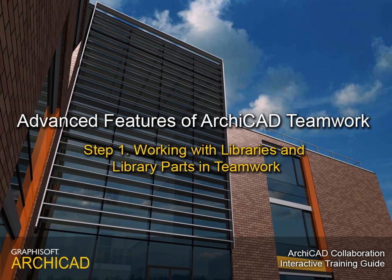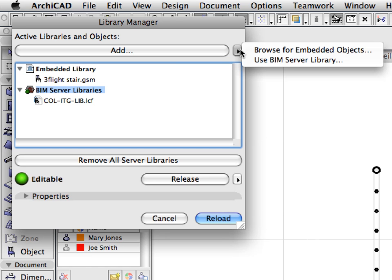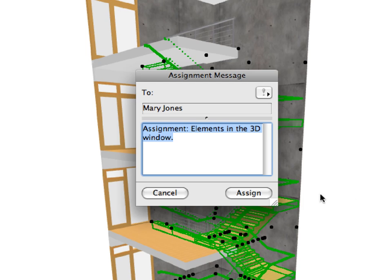Step 1: Working with Libraries and Library Parts in Teamwork. In this step, we will find out more about how ARCHICAD Teamwork handles the library parts of a shared project. We will become familiar with the use of embedded libraries for storing project-specific library parts. We will also see how roles assigned to team members can affect their project development work.